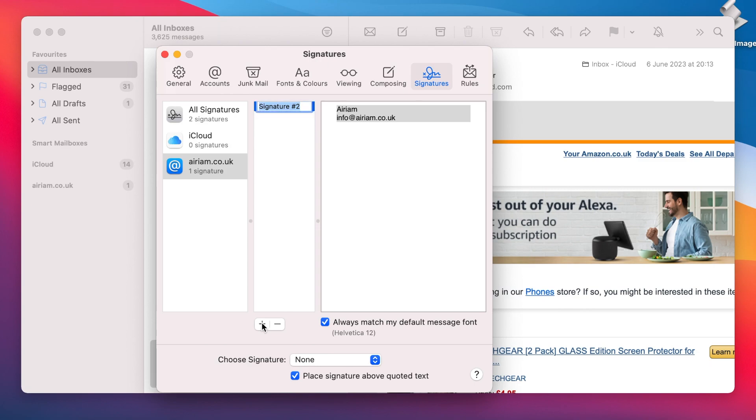Regardless of the method you use, the signature will be added to the All Signatures location. It's worth noting that you can create a signature in the All Signatures section, but unless you assign it to an email account, it won't be available for use.